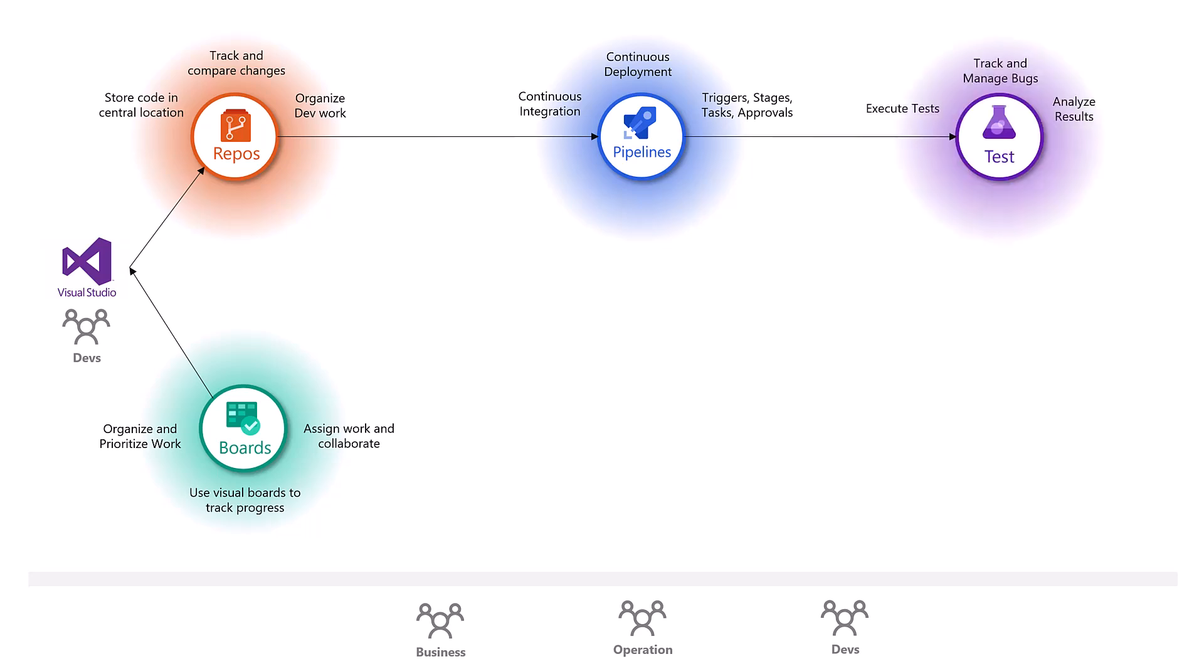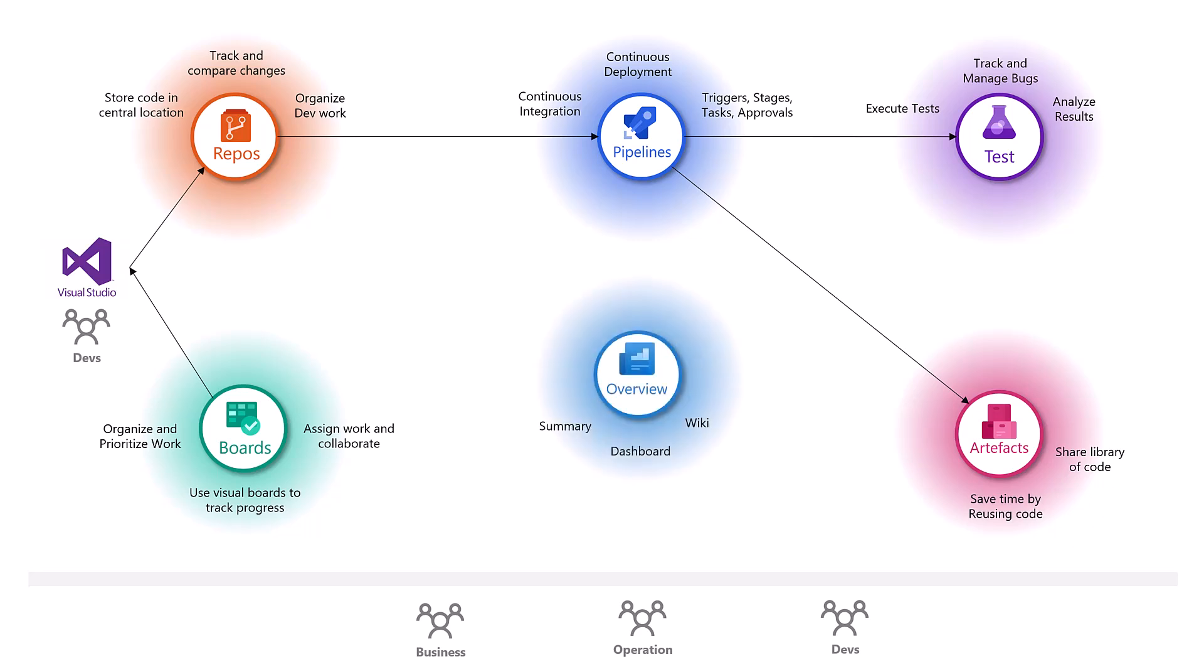Then you can use test where we execute the testing. We can track and manage bugs. We analyze the results. Also your pipelines might produce some artifacts where you can share library of code. You save time by reusing the code. And finally the whole overview of Azure DevOps that provides you the summary, dashboards and wiki to store additional information if need be.